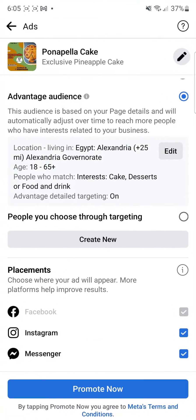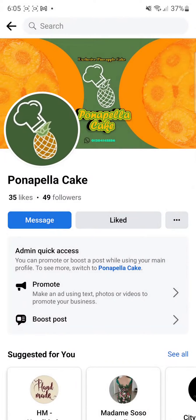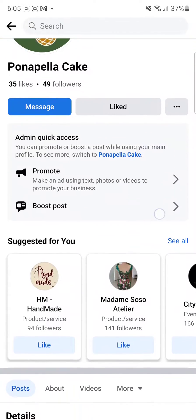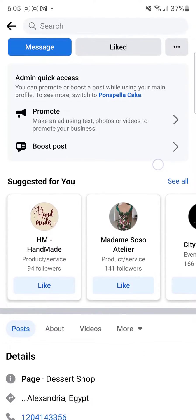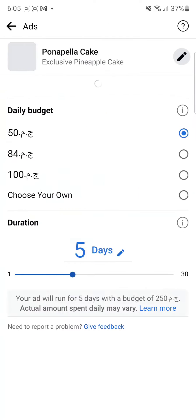First, we're going to click on Facebook and once you have your own page, you can do a couple different things — you can boost a post, promote, or start a new ad. So what we're going to do is click on Promote, then click on Create a New Ad.